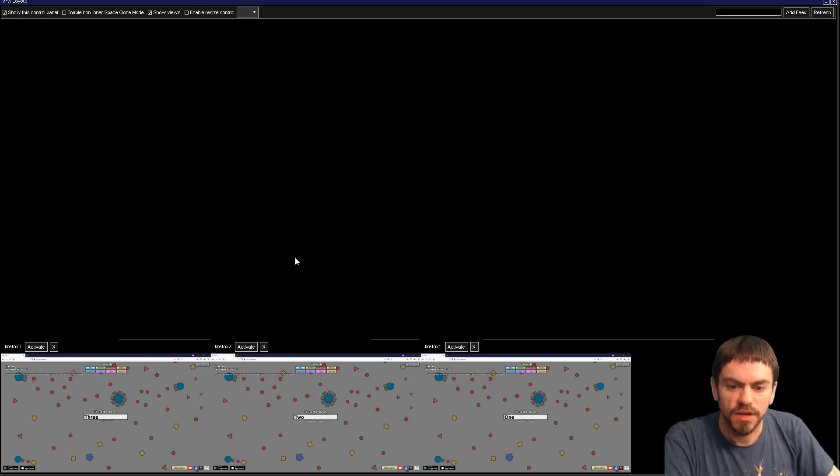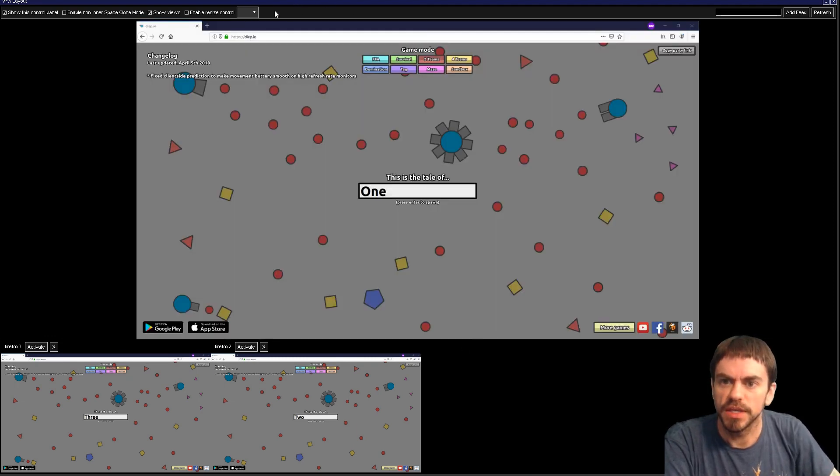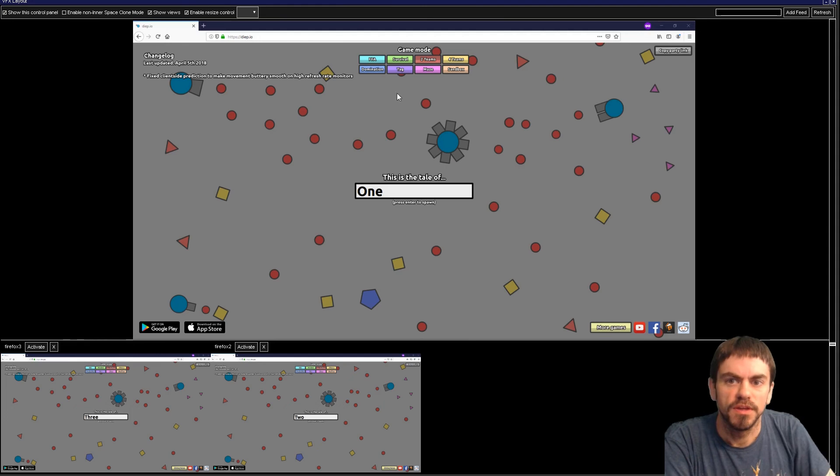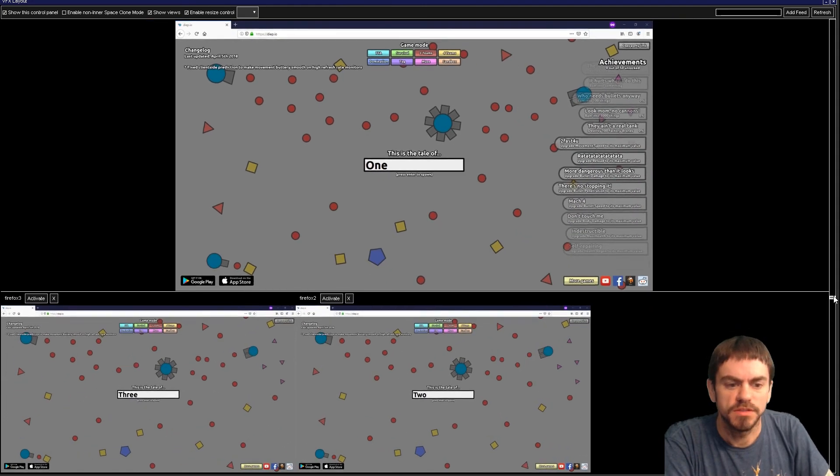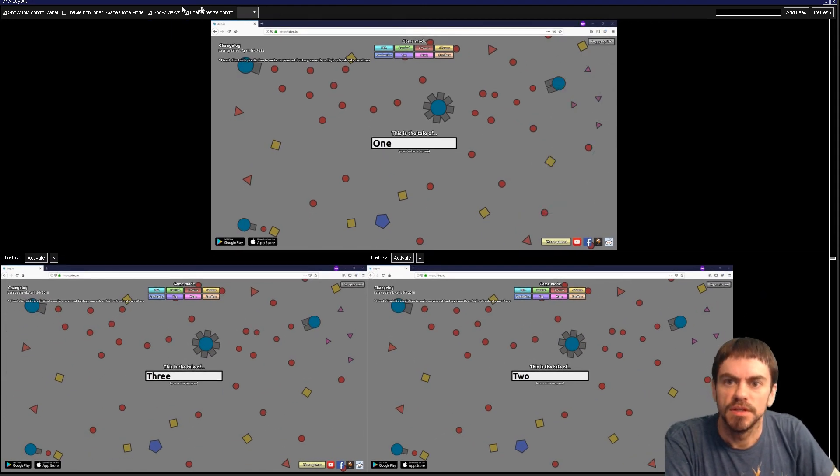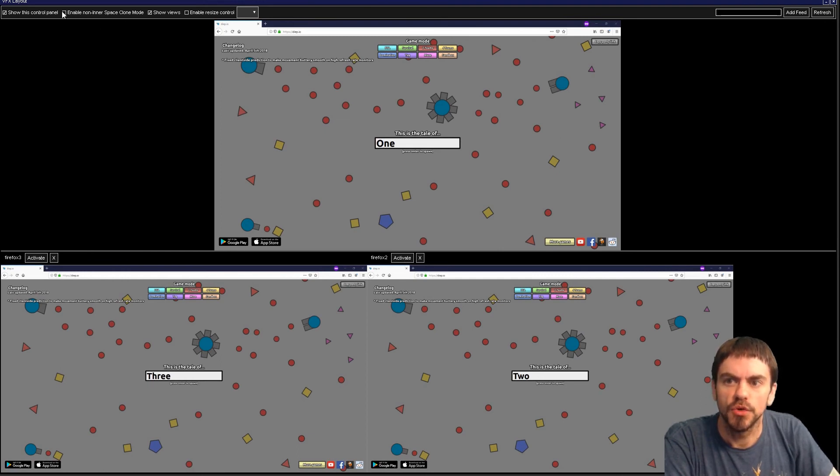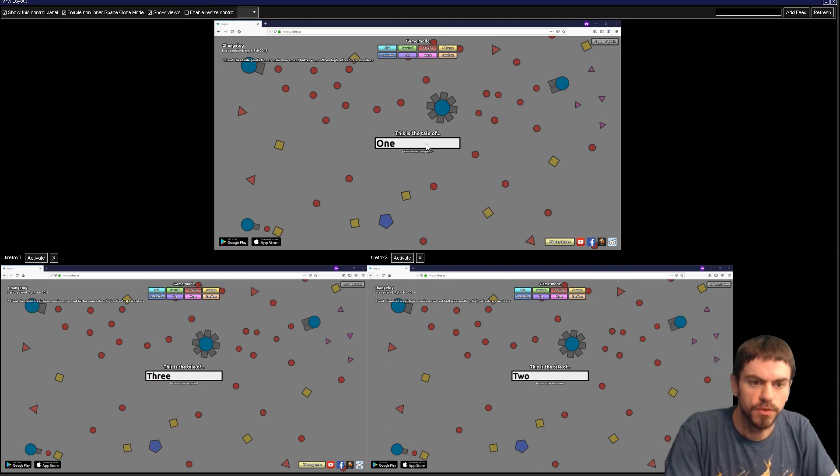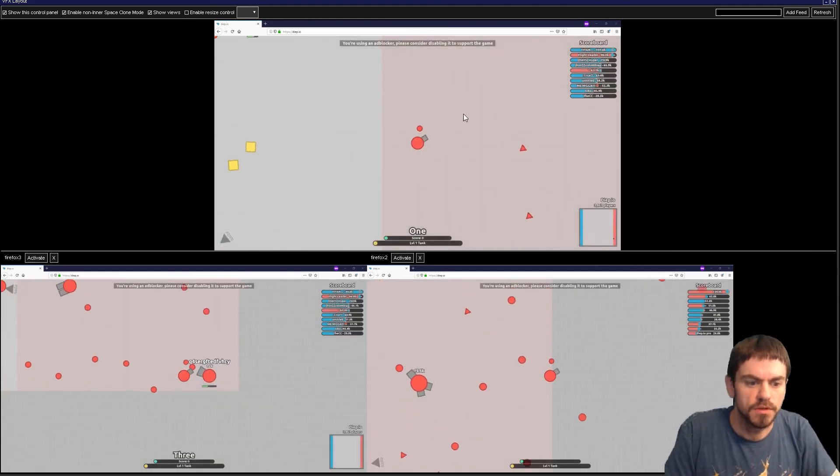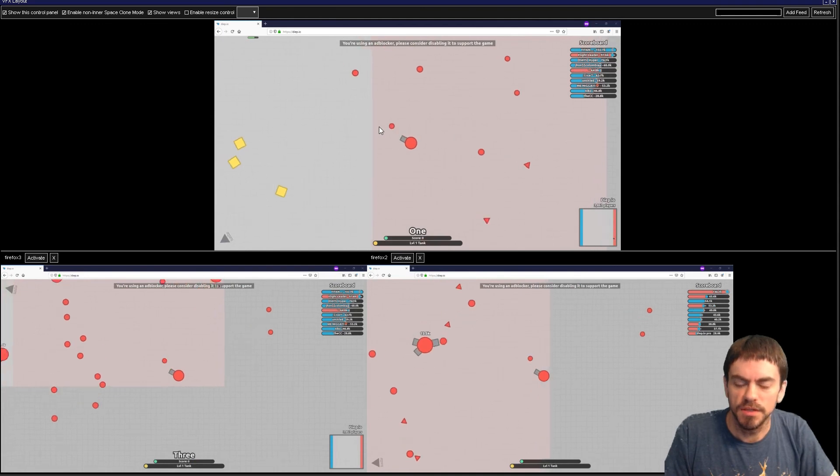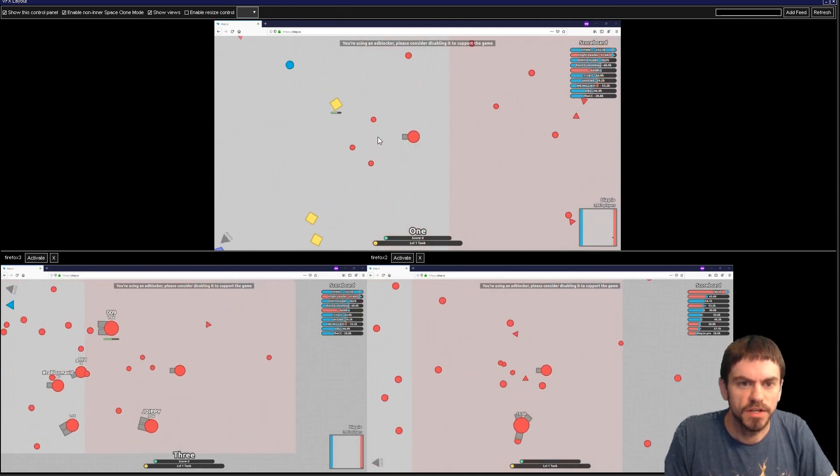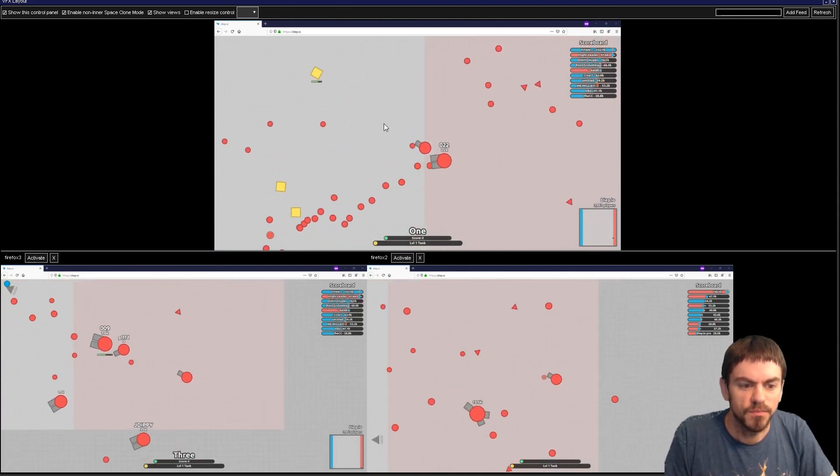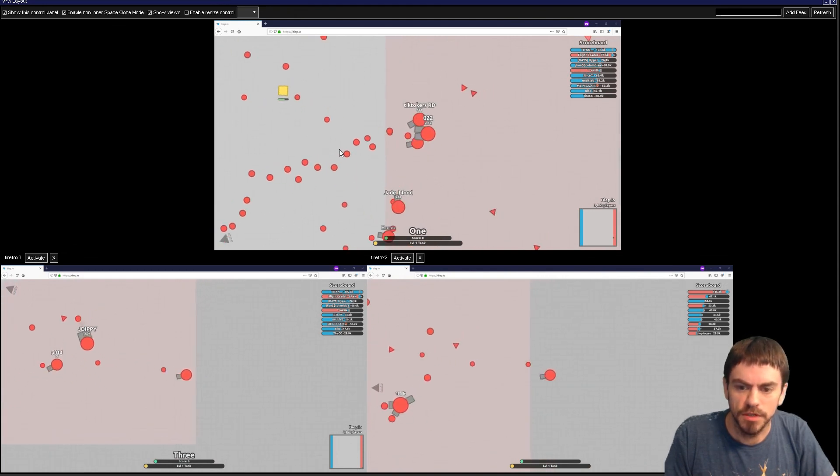Now we have three Firefox windows here in our Video Effects Layout. With this module we can play with resizing and making things different sizes and smaller controls. But what we're going to focus on is the Enable Non-InnerSpace Clone Mode, which is going to let us control all three of these at the same time. Here we are multiboxing in deep.io with ISBoxer 2 with some very simple setup.